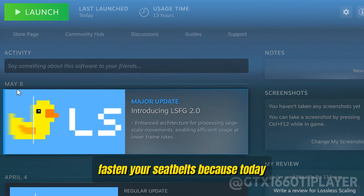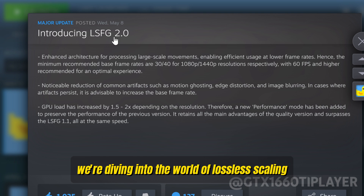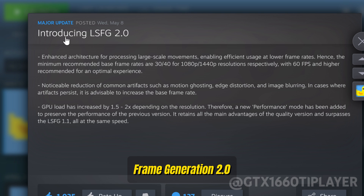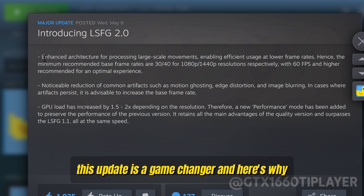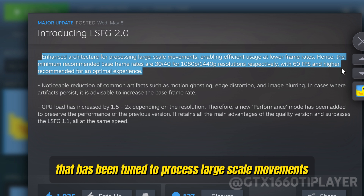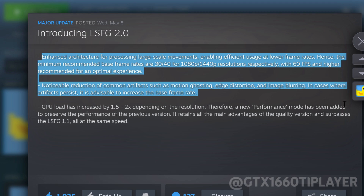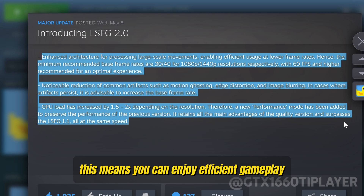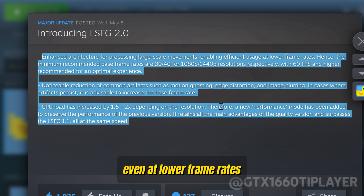Fasten your seatbelts, because today we're diving into the world of Lossless Scaling Frame Generation 2.0. This update is a game-changer, and here's why. Firstly, improved architecture that has been tuned to process large-scale movements. This means you can enjoy efficient gameplay even at lower frame rates.